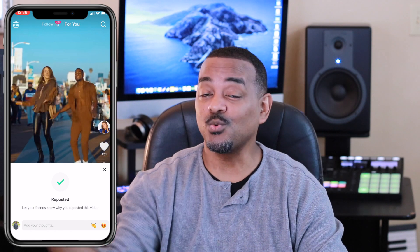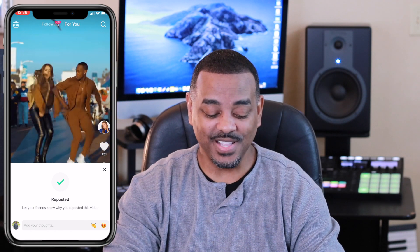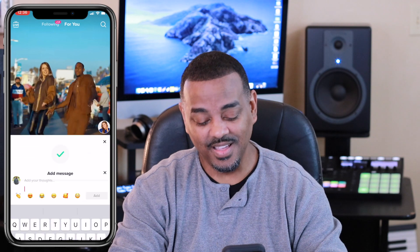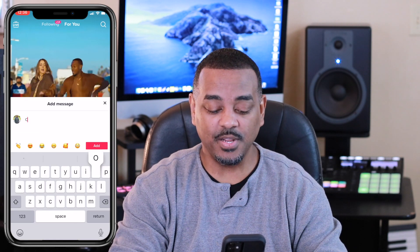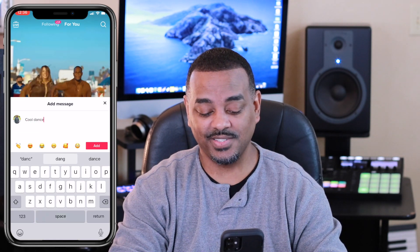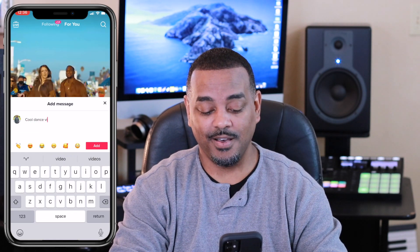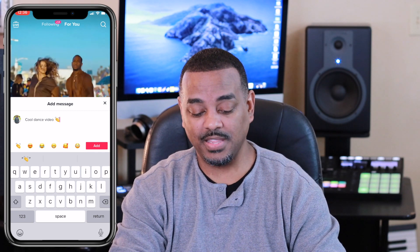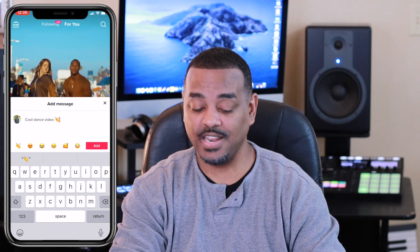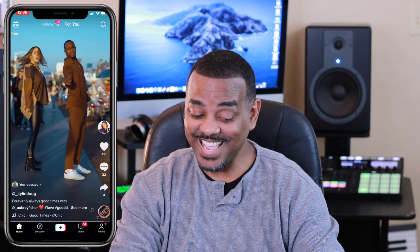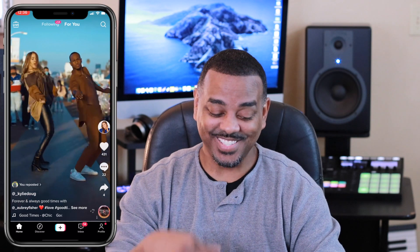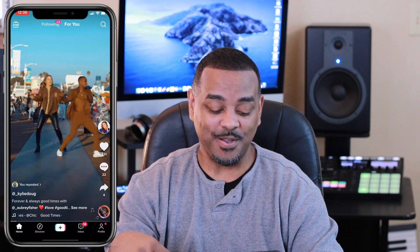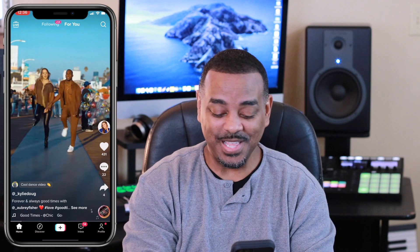It says, 'Reposted! Let your friends know why you reposted this video.' I'm going to put 'cool dance video' and then hit the clap emoji and then hit Add. Then it says you reposted it with the message 'cool video.'